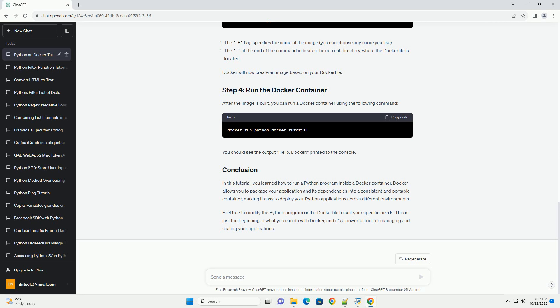In this tutorial, you learned how to run a Python program inside a Docker container. Docker allows you to package your application and its dependencies into a consistent and portable container, making it easy to deploy your Python applications across different environments.